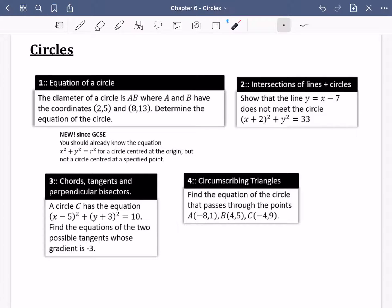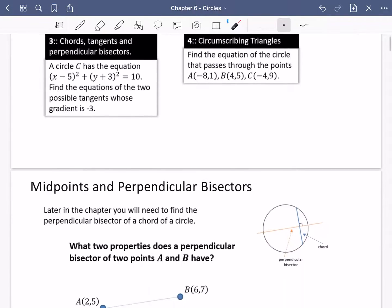We're going to be looking at chapter six, which is about circles. There are a few different things we're going to be doing here, mostly new with a little bit of overlap with GCSE. We'll look at the equation of a circle — not centered at the origin but at a specific point — then geometry with circles, intersections, chords, tangents, perpendicular bisectors, and finally circumscribing triangles, which is basically about triangles sat inside circles.